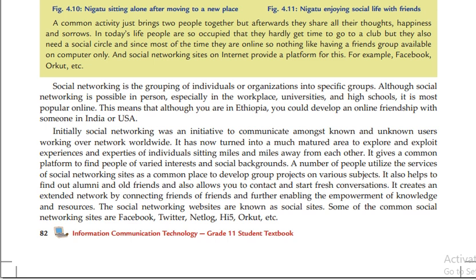It also helps to find old friends and allows you to contact them and start fresh conversations. It creates an extended network by connecting friends of friends, further enabling the empowerment of knowledge and resources.